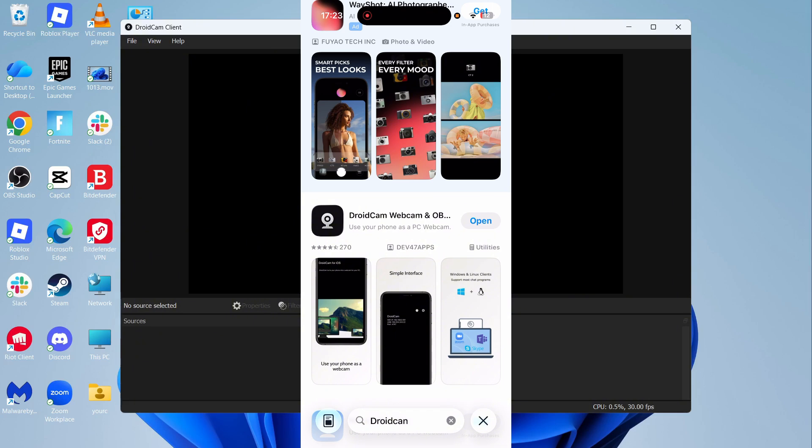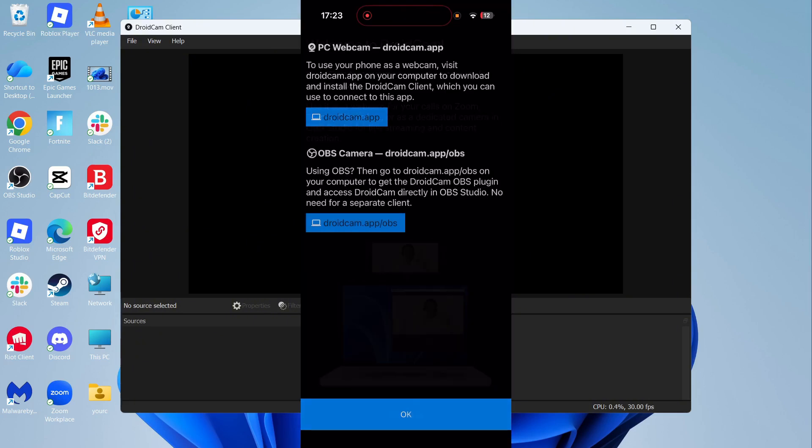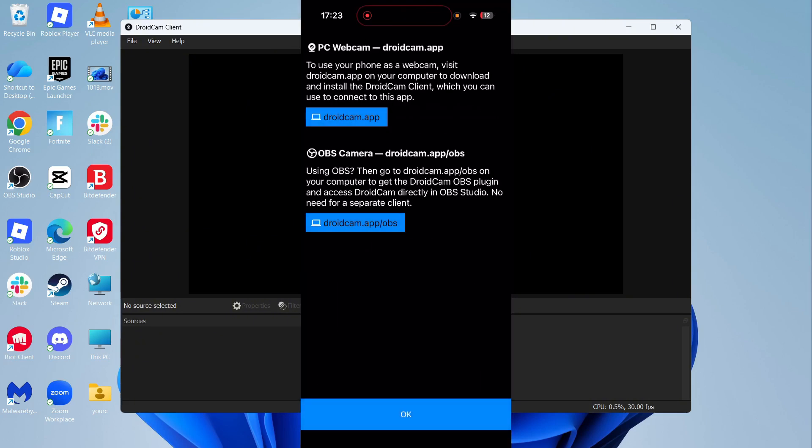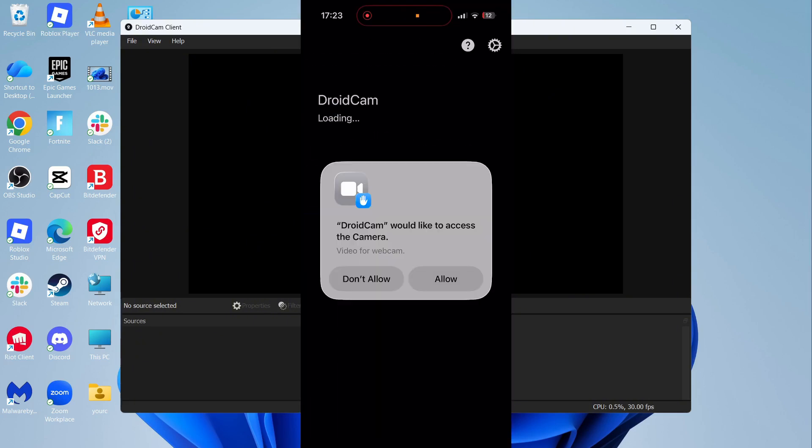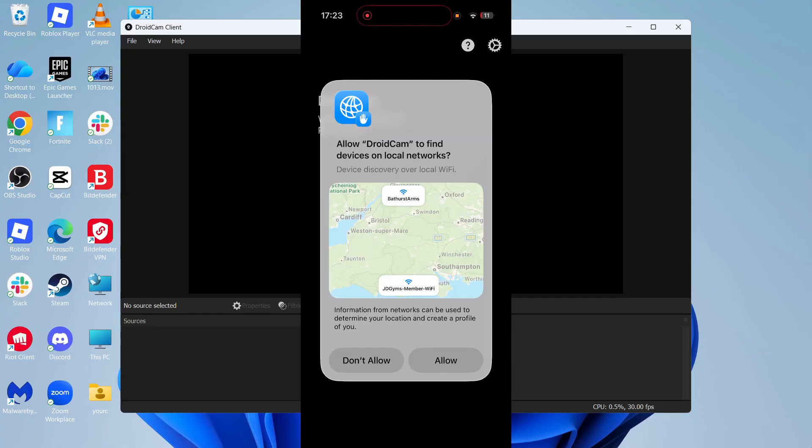Once it's finished installing, click on Open and then click on Continue. You can then press OK. You may get a couple of notifications. Make sure to press Allow. You'll also get a Wi-Fi pop-up. Click on Allow once again.